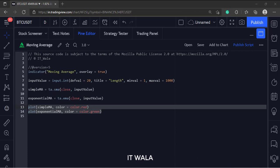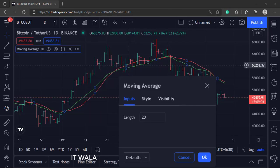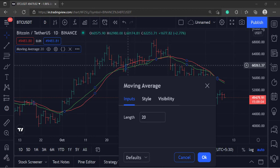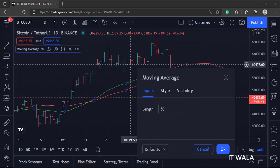Let's add this indicator to the chart. As you can see, the default value is 20. And both the moving averages have been plotted on the chart. As I change the input value, the moving averages change.